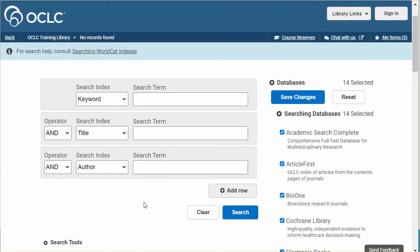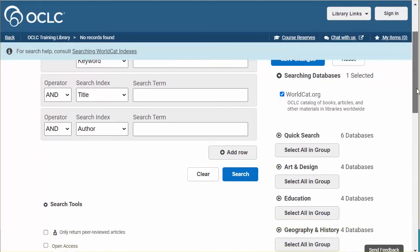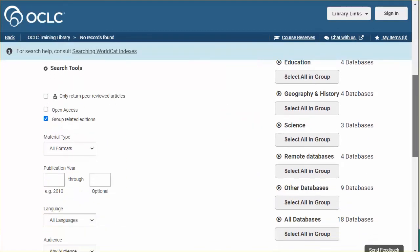Return to the advanced search screen and use reset to restore the default database worldcat.org. If your library uses WorldShare Management Services or if you have a WorldCat Discovery Premium subscription, you may offer access to remote databases.